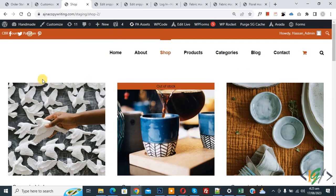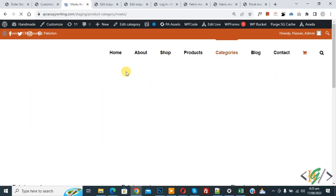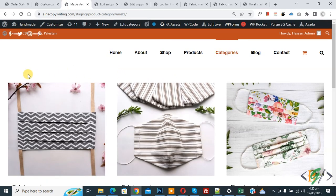Go to the shop page and refresh the page. You can see the default sorting dropdown is removed. Now go to the category page and click on it — the default sorting dropdown is removed there as well. We are currently using the Avada theme.